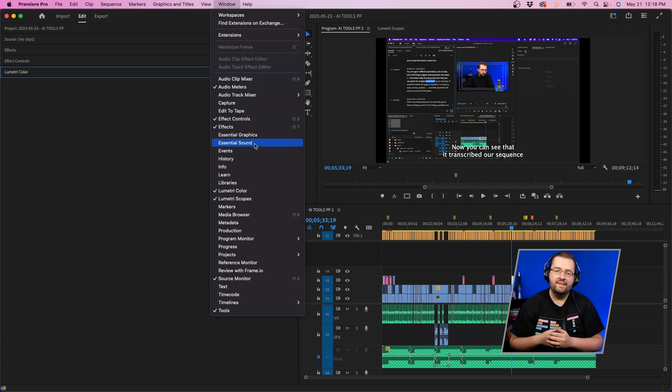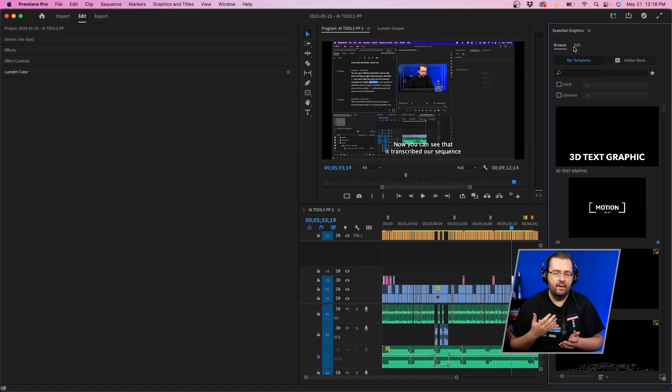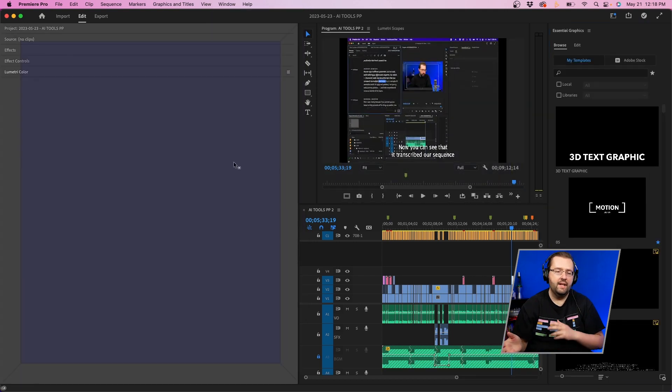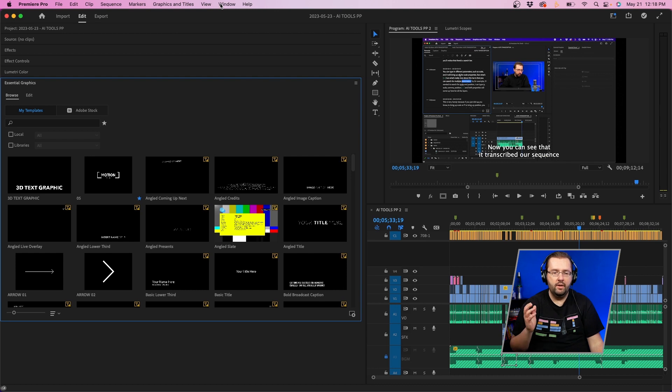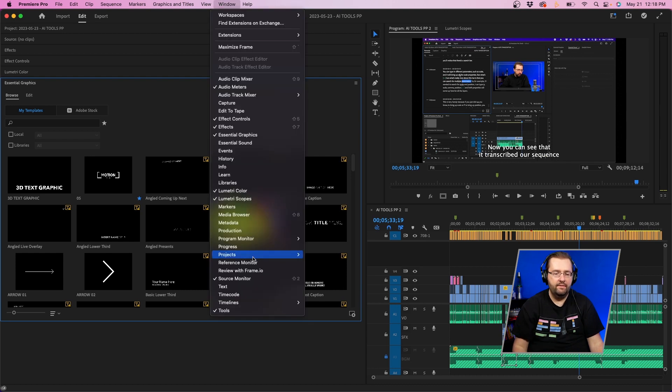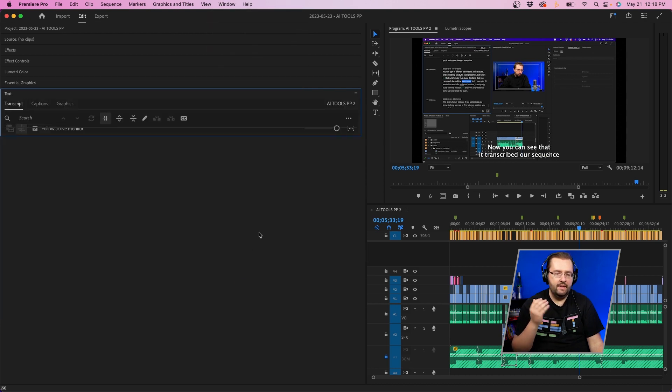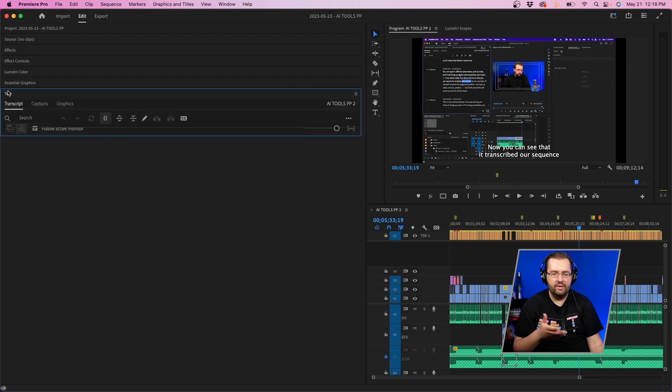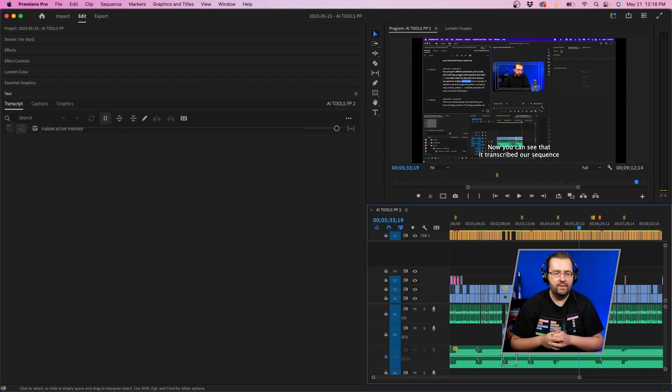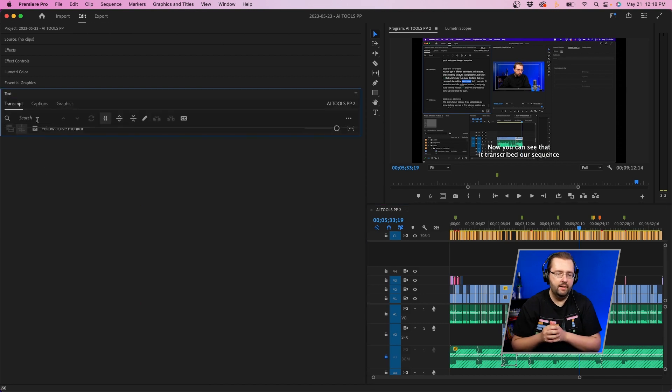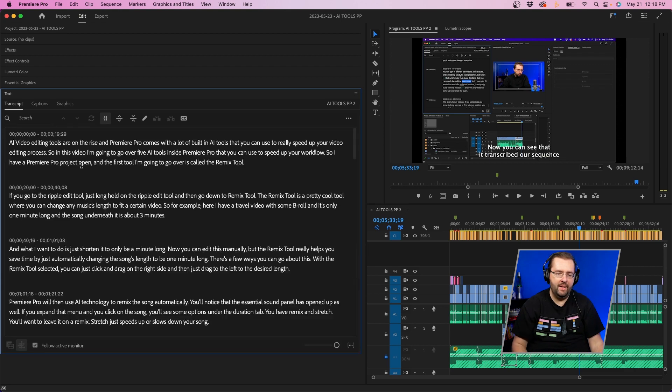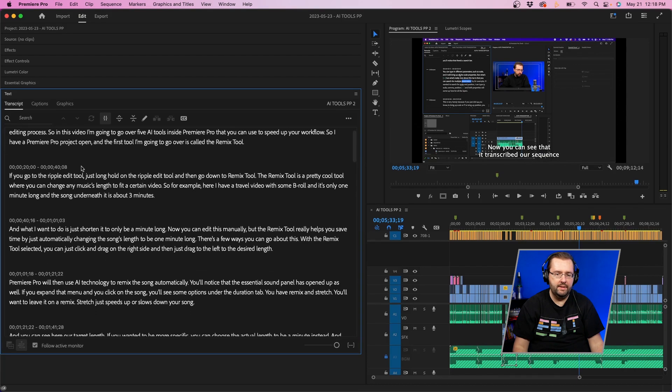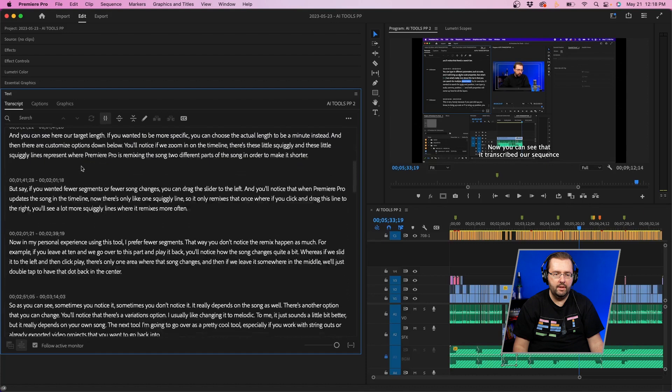Next is going to be Essential Graphics. We're going to click and drag that from the right side to the left side, and same thing with our text panel. If you don't know, the text panel is where your transcriptions and captions are, so I use that all the time to make captions for my videos. We're just going to click and drag it to expand the menu a little bit that way it's a little bit bigger.